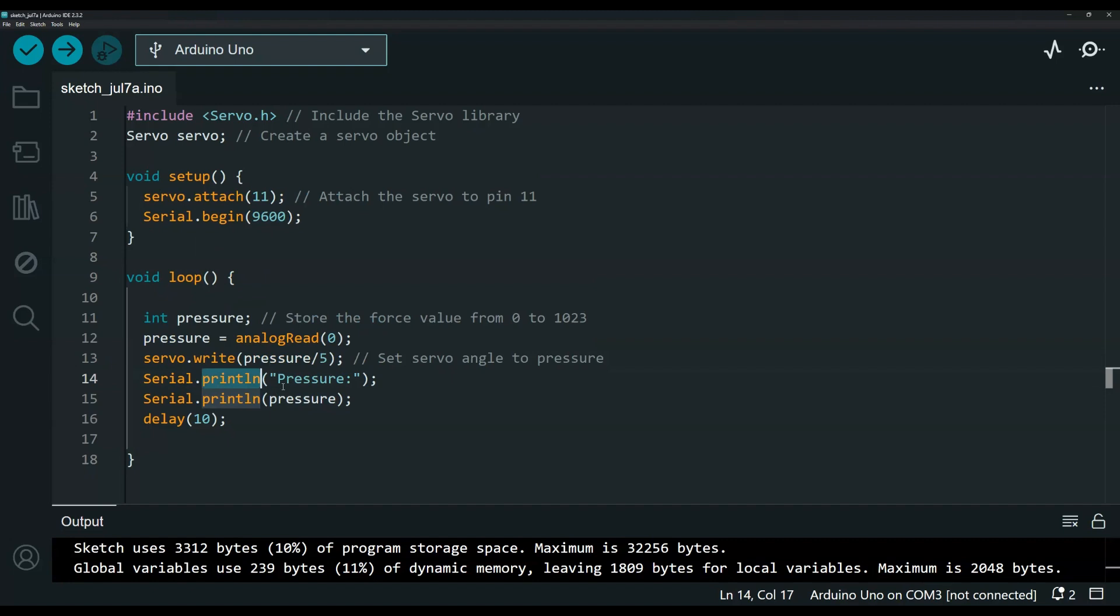You do need that delay at the end. So this is it for the code, really quick. Again I will leave a link in the description to my github repository if you want to copy and paste.